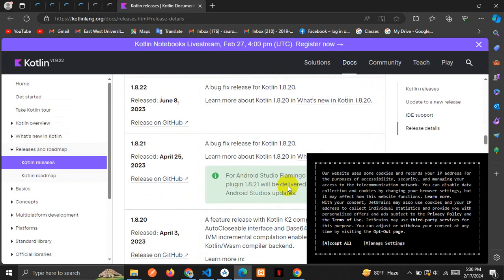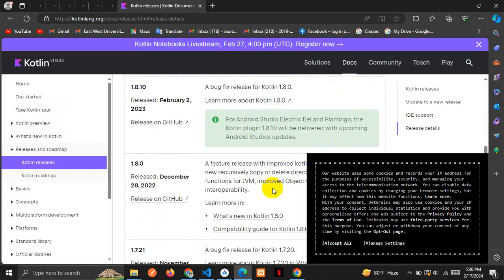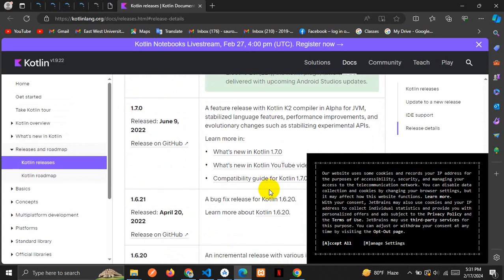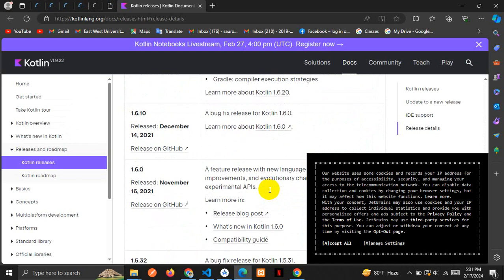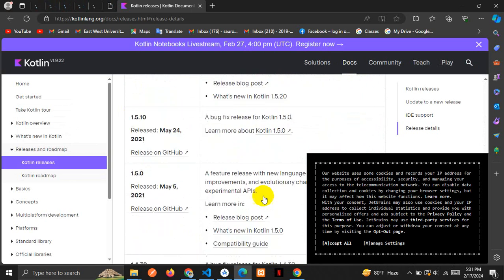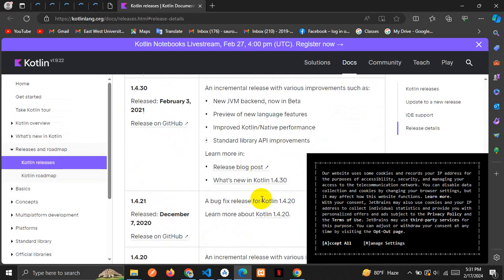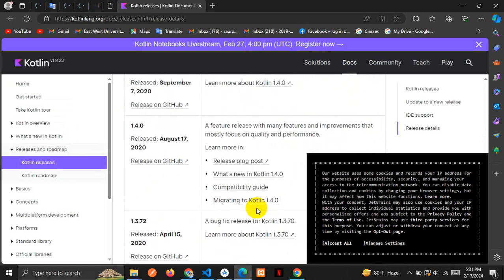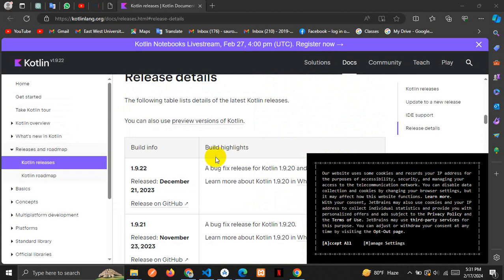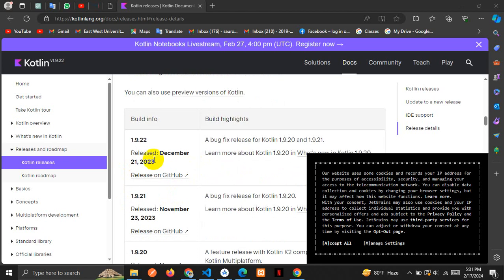We'll scroll around here - this is the documentation of Kotlin versions. I'm scrolling down to solve our problem. Here at the first we see version 1.9.22, released December 21, 2023. This is an updated version of Kotlin.